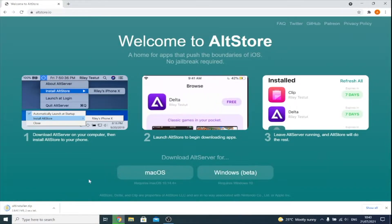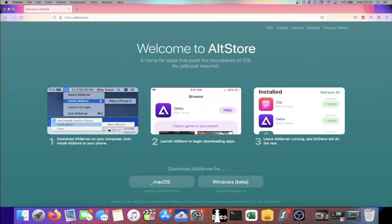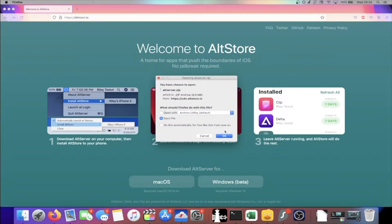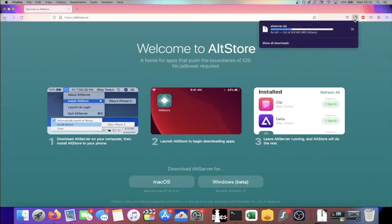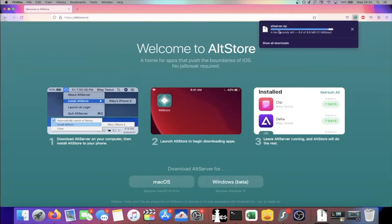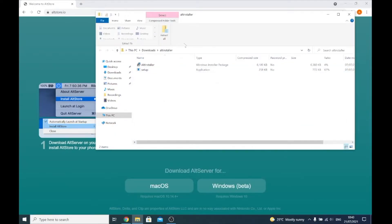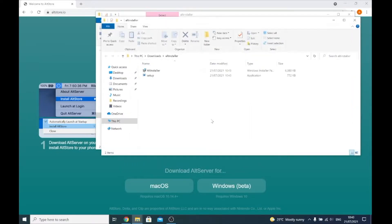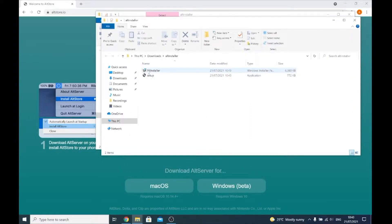On Windows, I'm just going to click this — you're going to see the altinstaller.zip is going to download. On Mac OS, you just click on the Mac OS download, and if you have this pop-up just click on Save File. You can see altserver.zip is downloading. On Windows, you'll see this page — click on Extract All, then click on Extract, and once it's done you'll have AltInstaller and Setup.